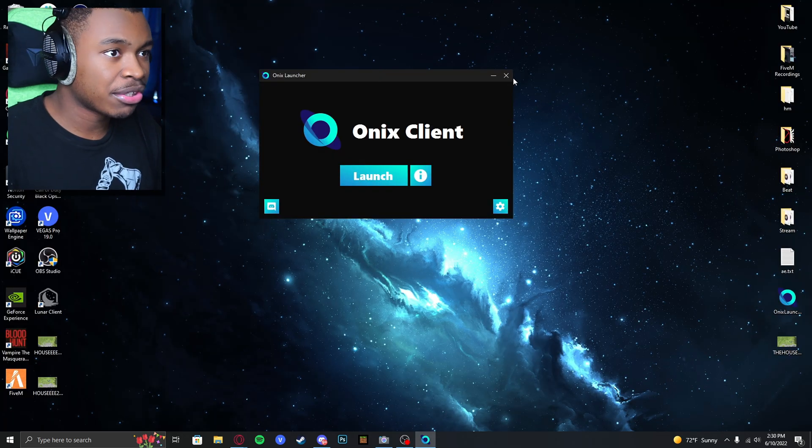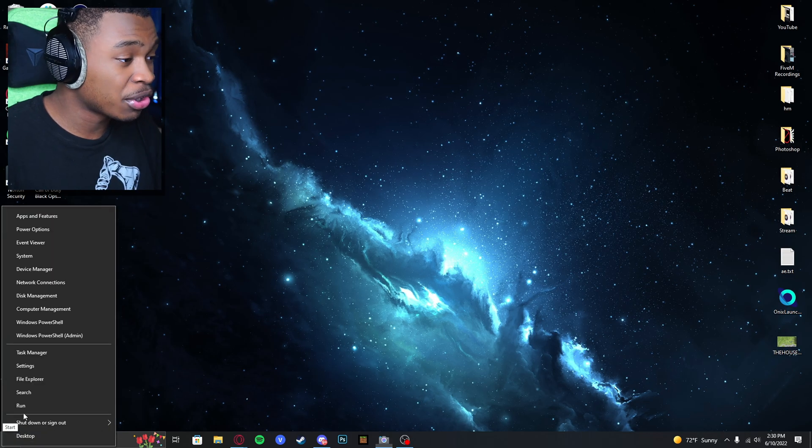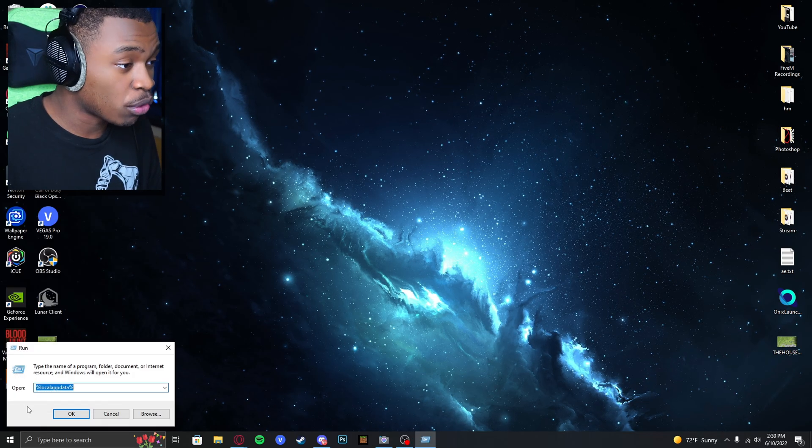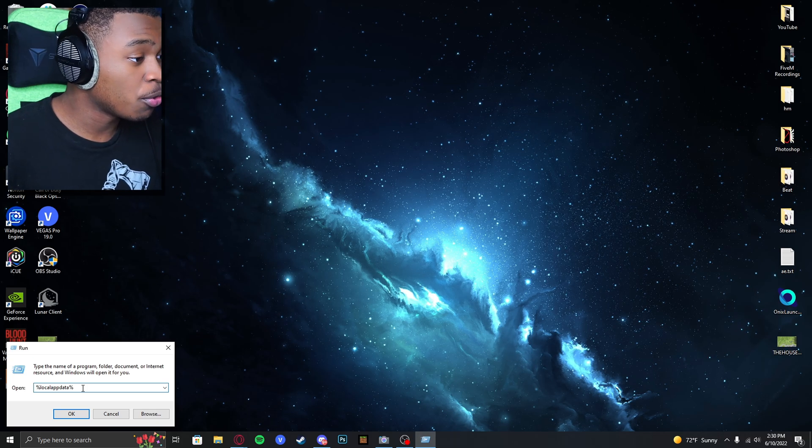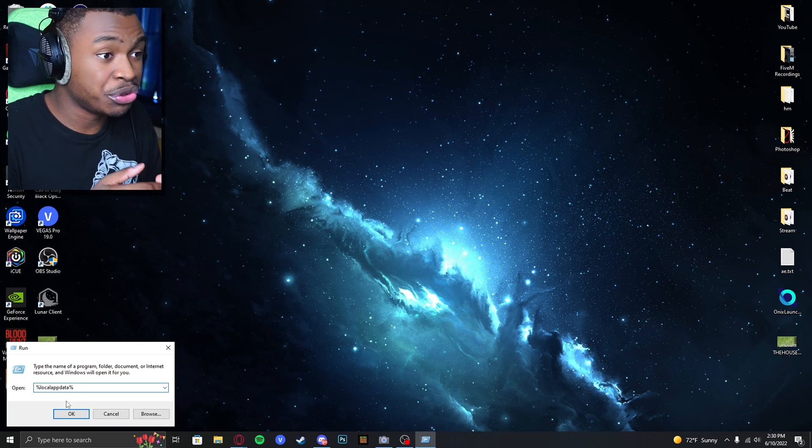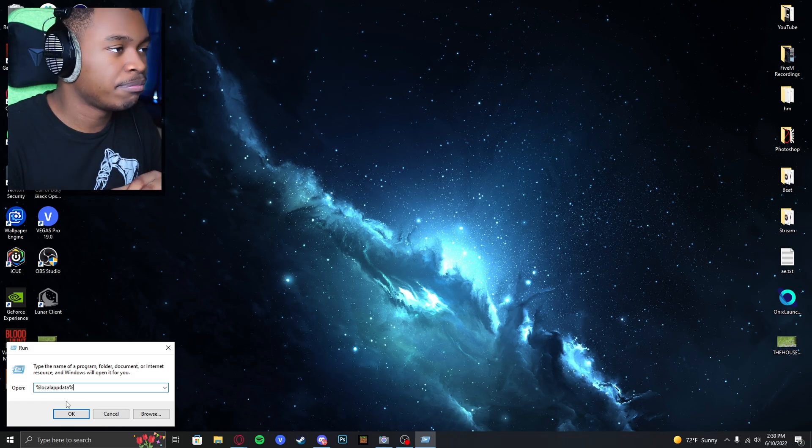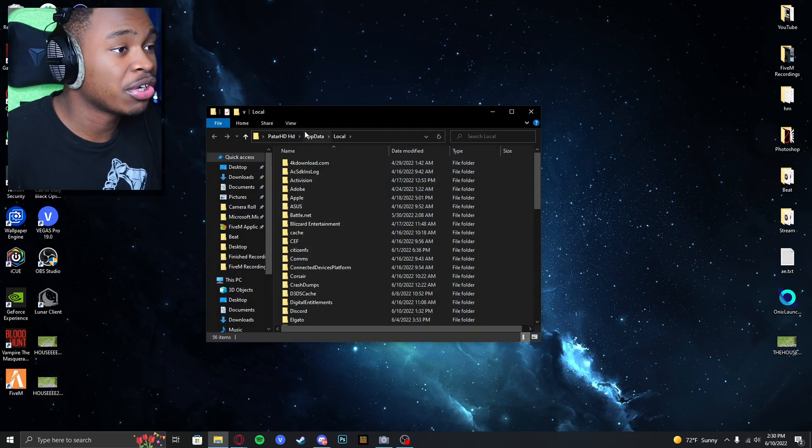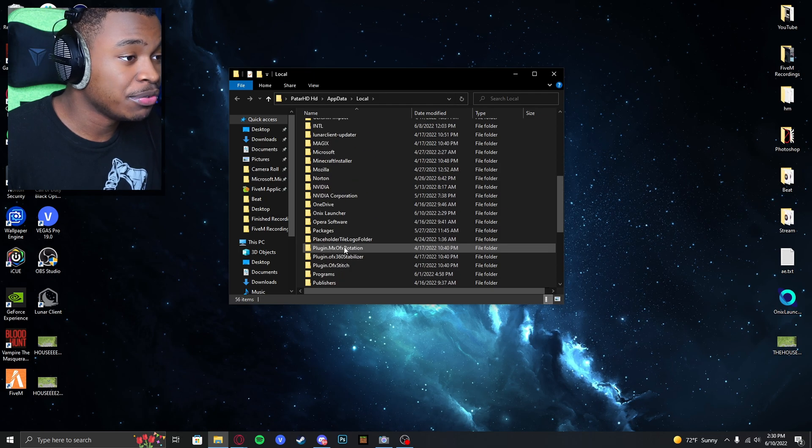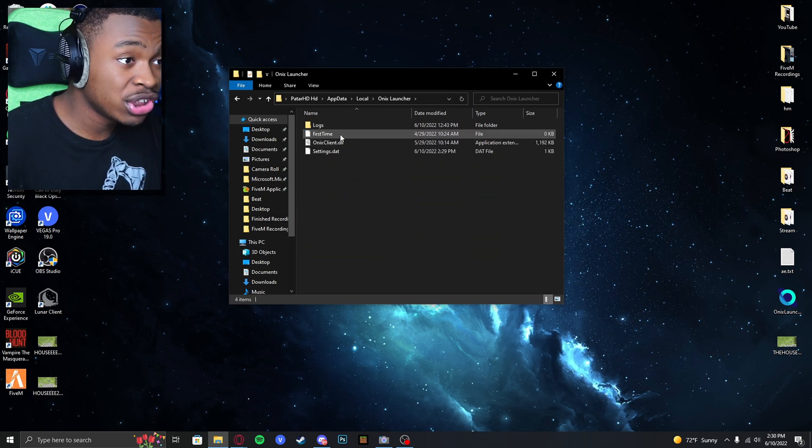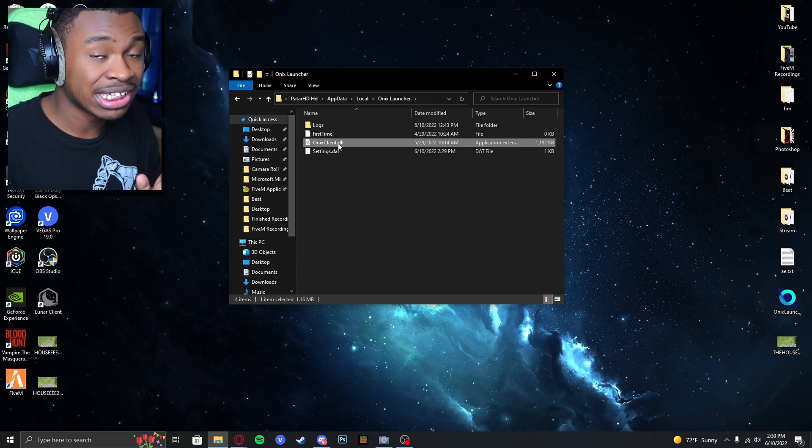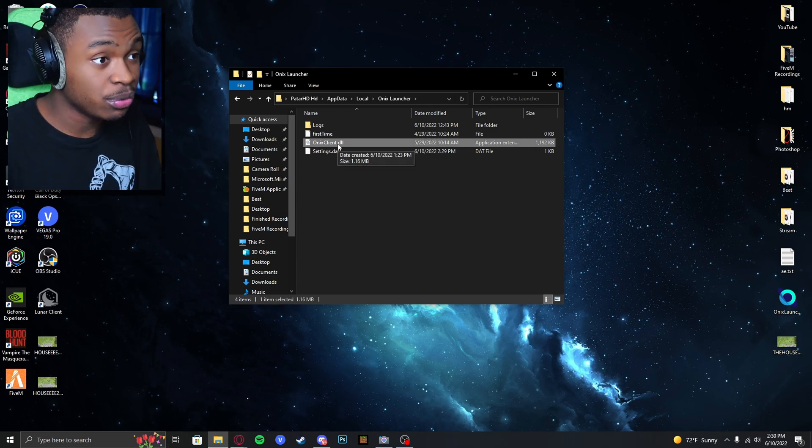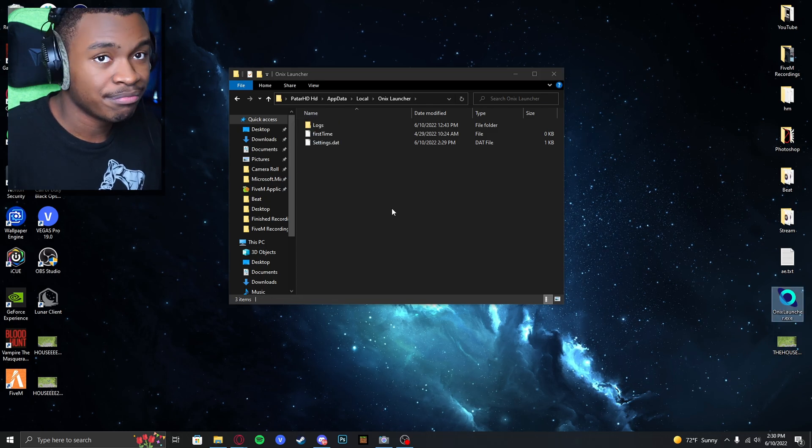First things first, close Minecraft, close Onyx Client. What you want to do is right-click on your little start button, hit run. Then I want you to type this: %localappdata%. Even if you just downloaded Onyx Client, just do this step just in case. Click on OK. Now I want you to scroll down until you see Onyx Launcher. What you want to do is delete the Onyx Client.DLO. This is the old one. You need the new DLO. We're going to drag this into the recycle bin.